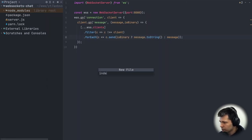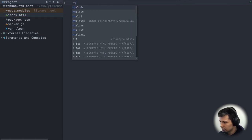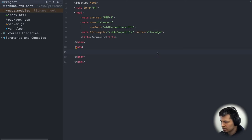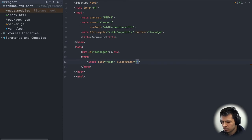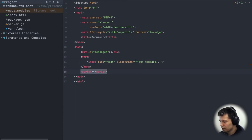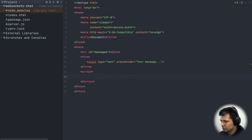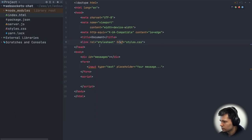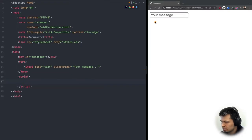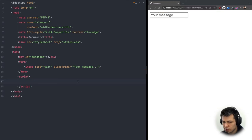For the frontend, I'll create a simple index.html with HTML5 boilerplate. We need a div with id 'messages' to display the chat, and a form with an input with placeholder 'your message'. We'll add a script tag for JavaScript and a link to styles.css for styling later. Opening the file in the browser, we can see the simple message input and the messages div at the top.